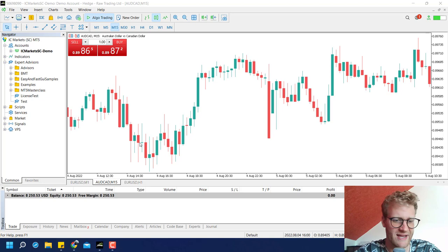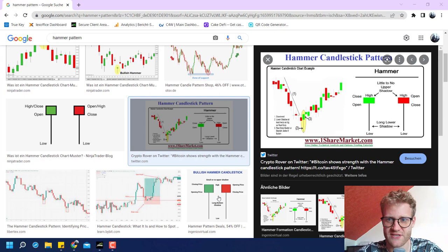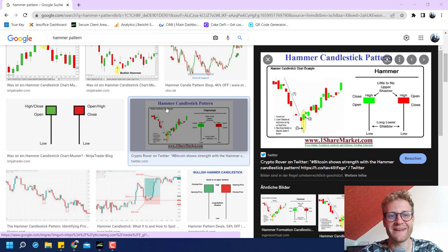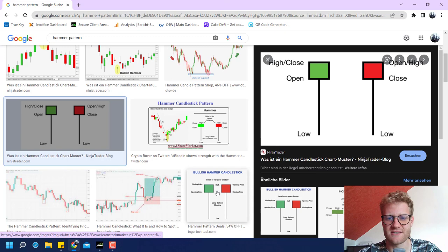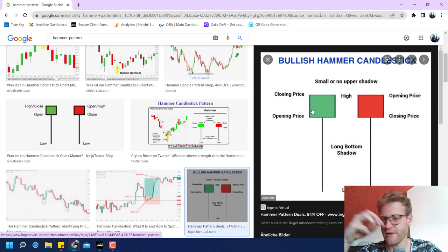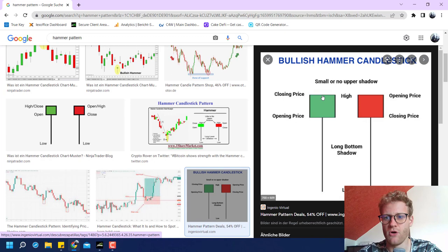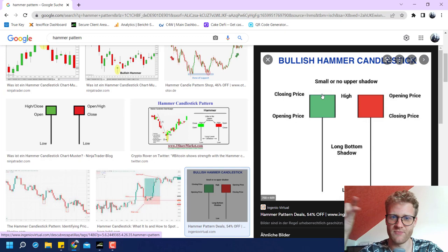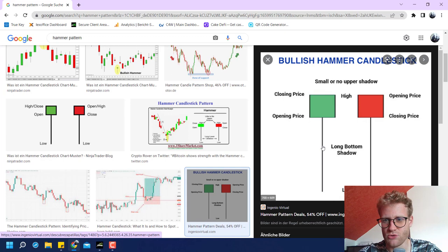This is a really easy candlestick pattern, that's why I want to start with this one. I already Googled the hammer candlestick pattern and you can see how it is built. It is really easy. You have a very small body of a candle, then a really small or no upper shadow or wick above the candle body, and then below the body you have a long shadow.